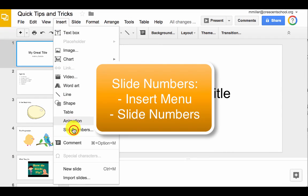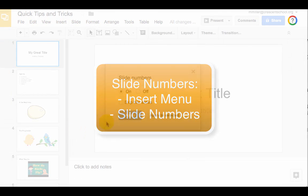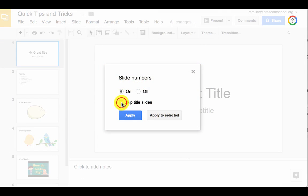go to the Insert menu, Add Slide Numbers, and typically you choose to skip the title slides. Choose Apply.